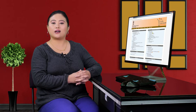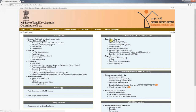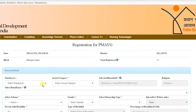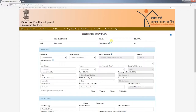I am going to show PMAYG beneficiaries registration at block level. On the data entry page, click on data entry under gram panchayat head for PMAYG registration. This will open the registration for PMAYG page. On this page, you can see state, district, block, and beneficiaries' block registration details.